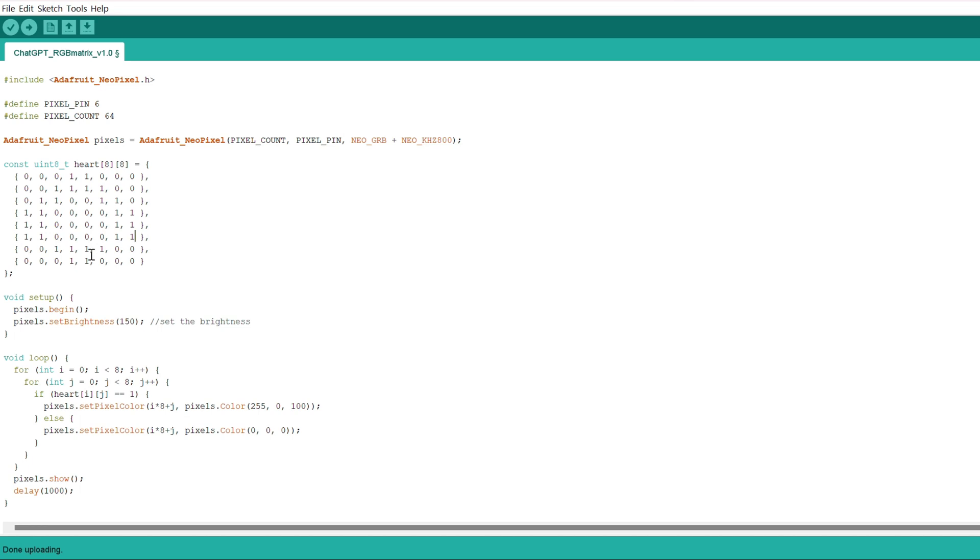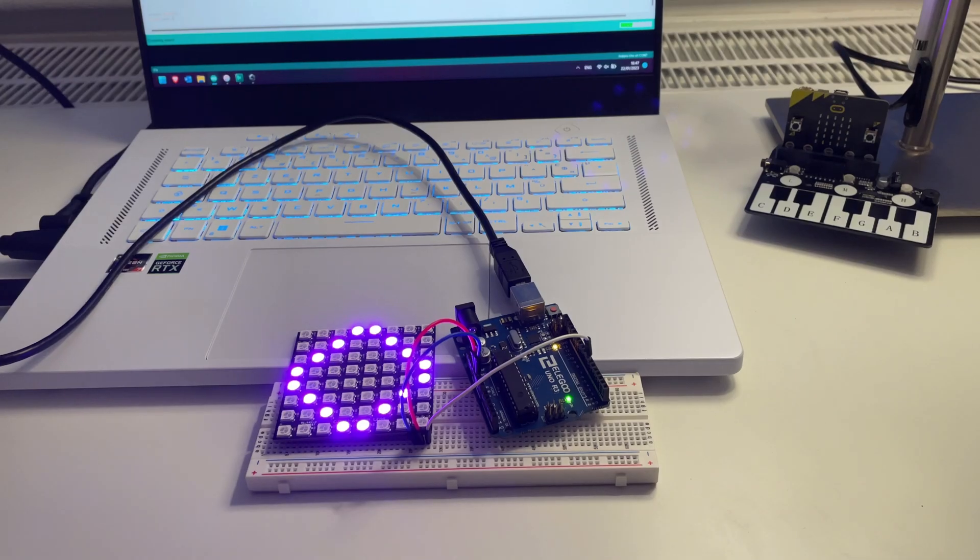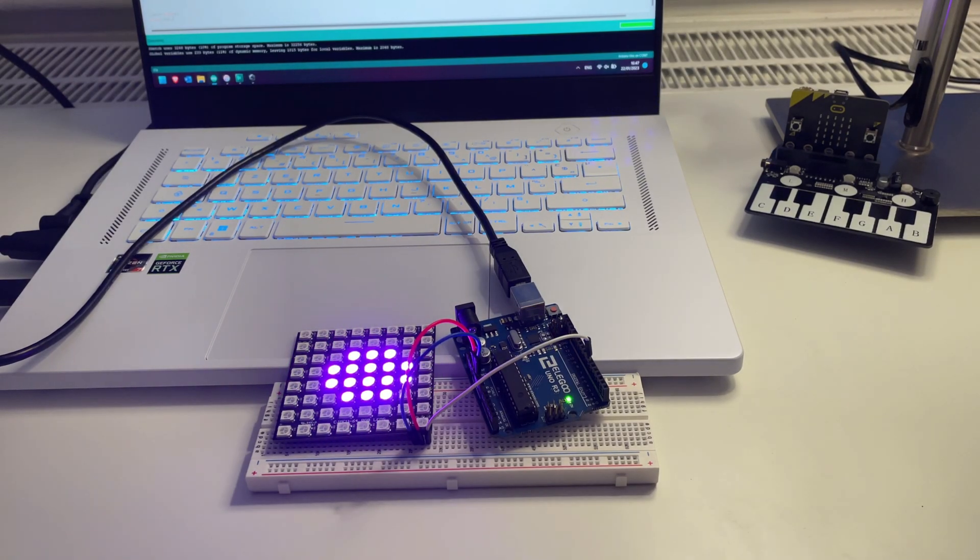But again, it only takes a couple of minutes to substitute the drawings, and we have the final result ready.